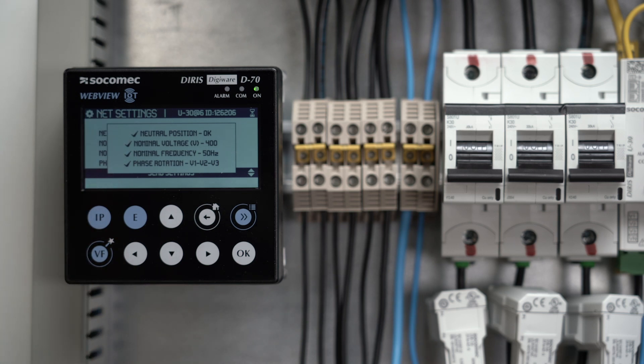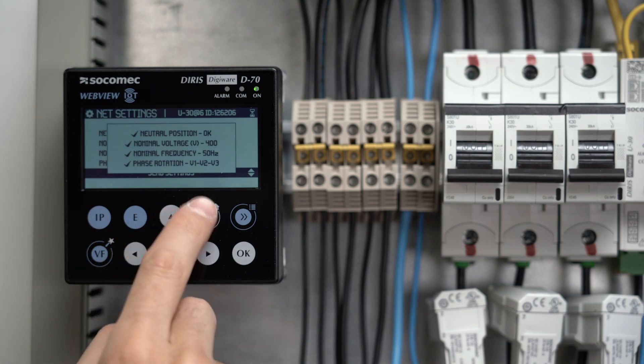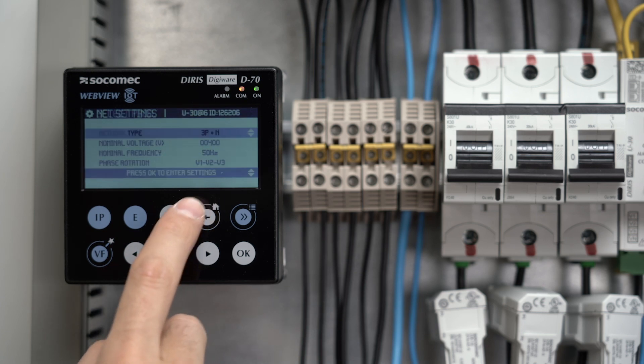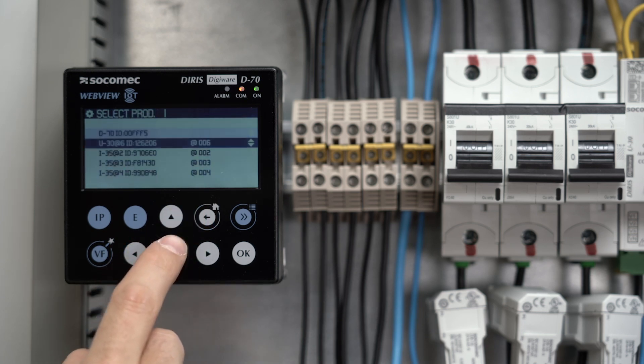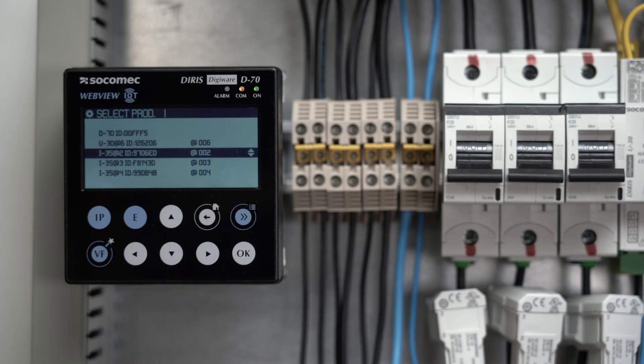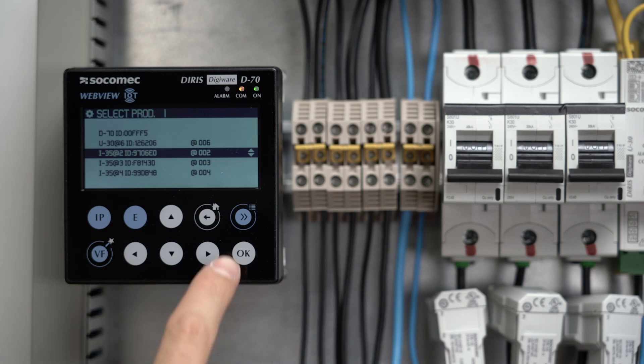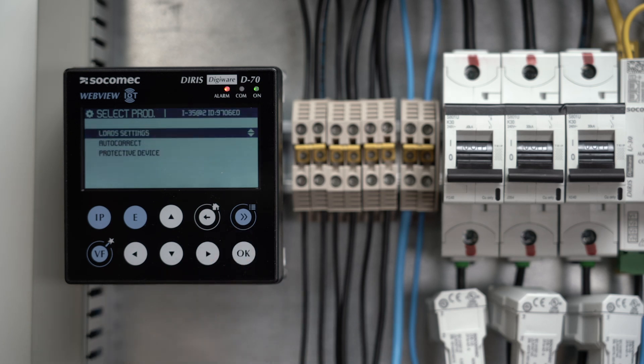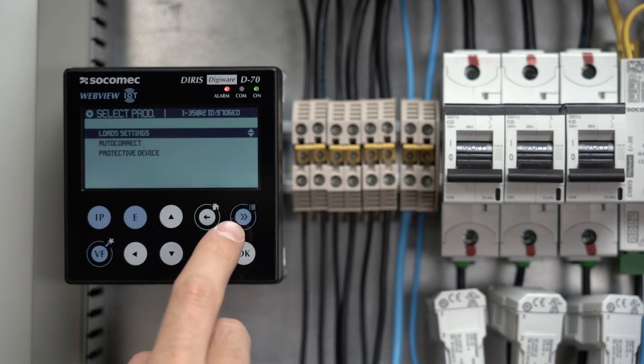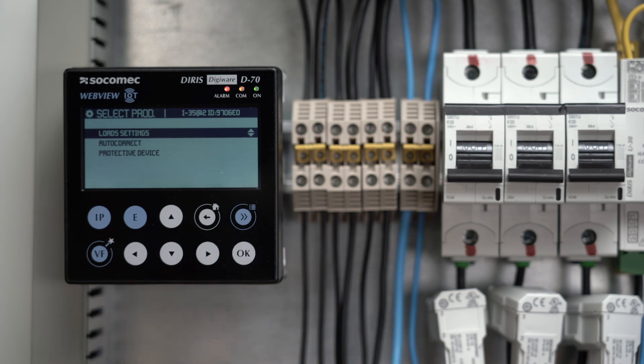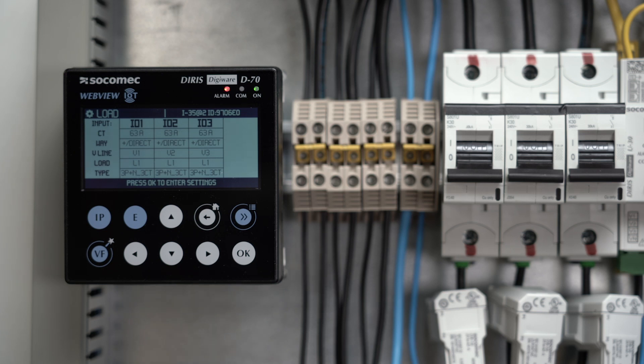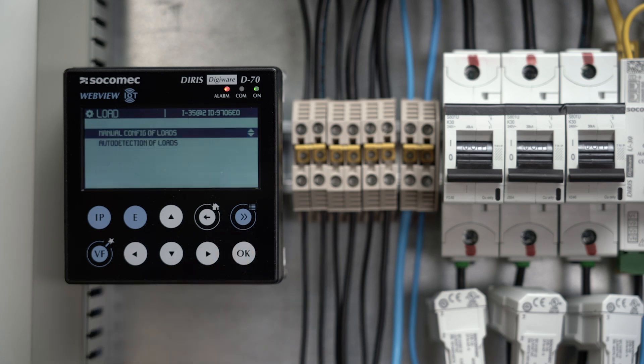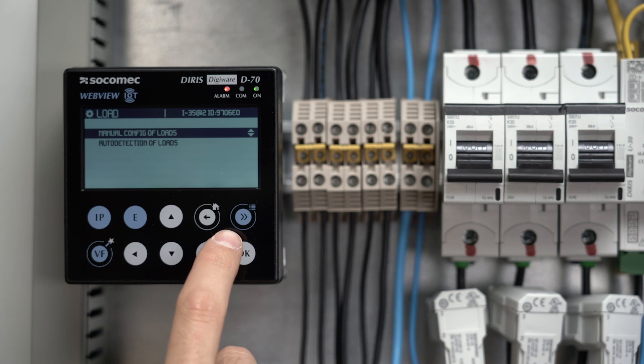Go back to the device list by clicking on the back button, and this time select the first I35 current module. Click on Load Settings. A table displays the settings of the I35 module. Press OK to enter settings. Then click on Manual Config of Loads.